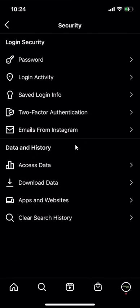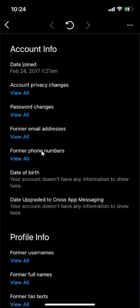When you get to Security, click over here where it says Access Data, and then from here, you see right here where it says Password Changes. Tap on that.